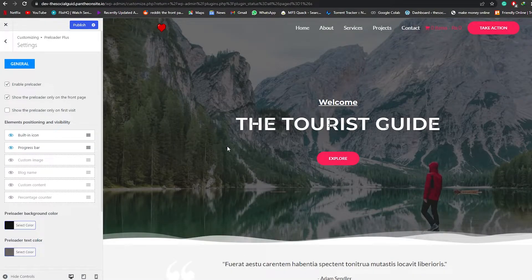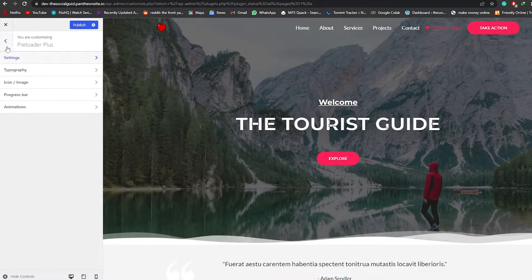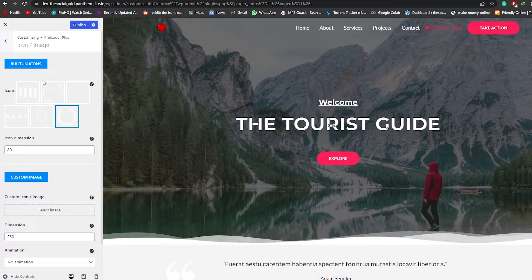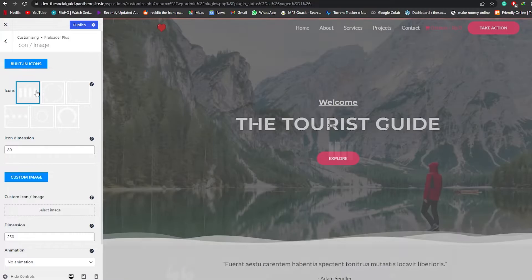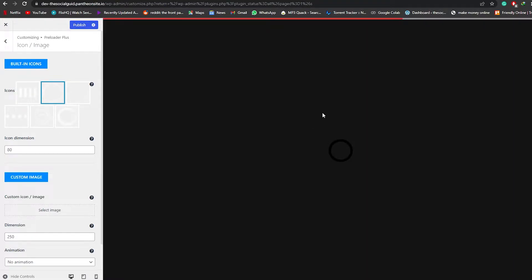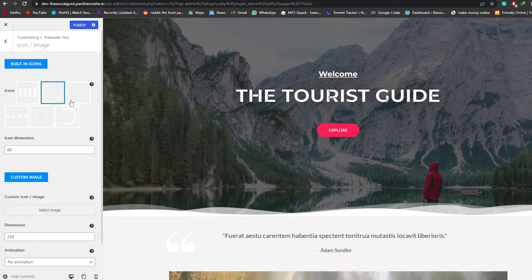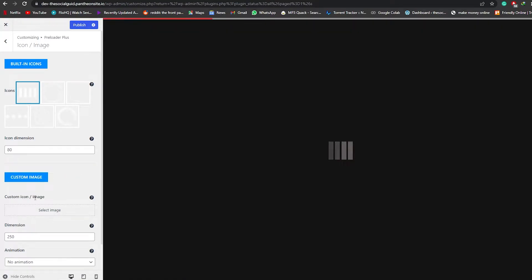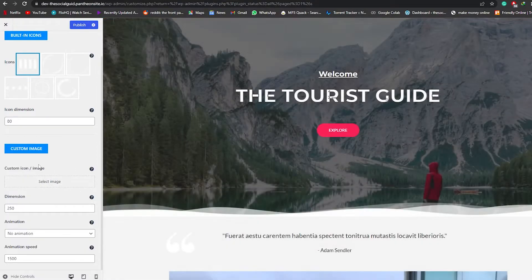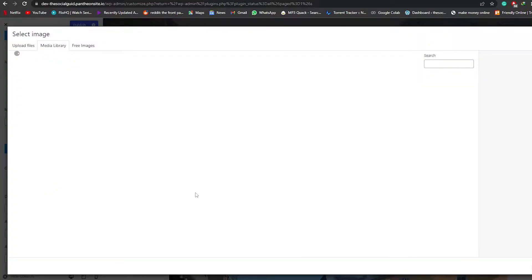You can also choose to show the preloader only on the first visit. You can see a little bit of the animation — the background was black and the preloaded text was gray. Now let's add an icon to it. Click on Icon/Images and we have a bunch of different options. You can preview each icon. I really like this one — the bars, I think it looks pretty cool. We can even add a custom logo by scrolling down to Custom Icon/Image and clicking Select Image.